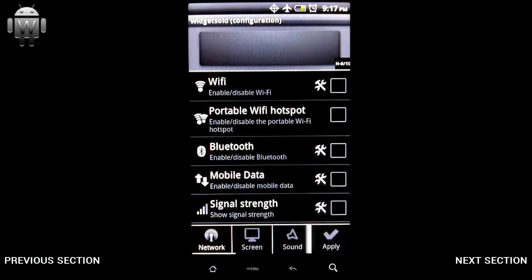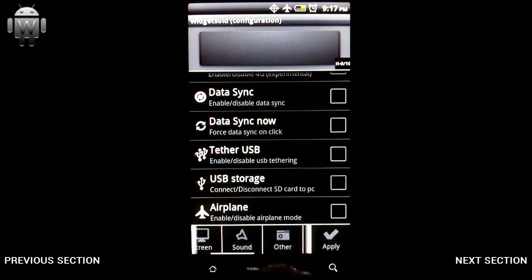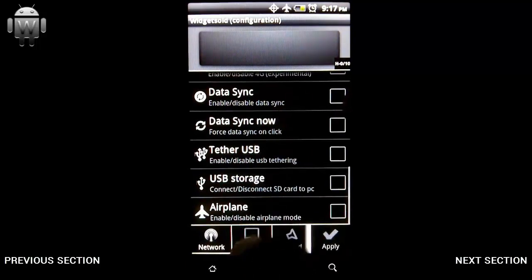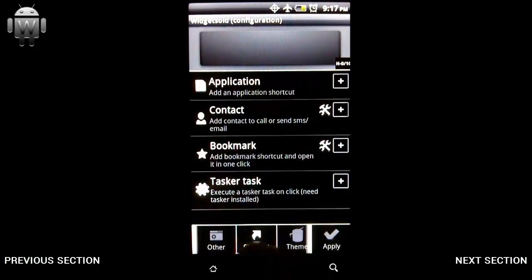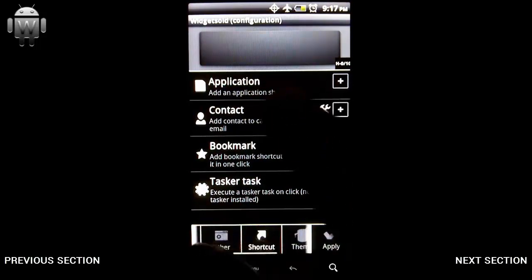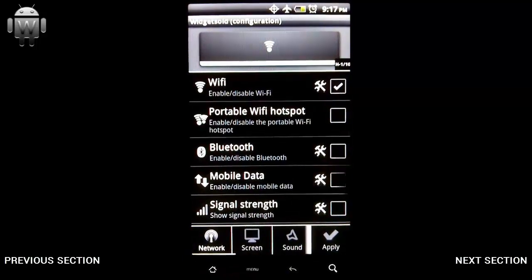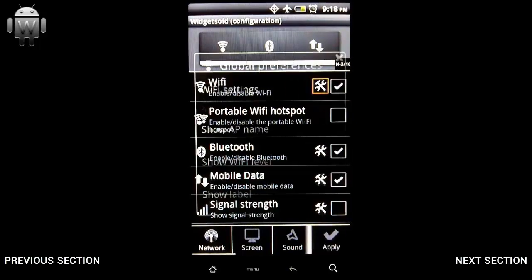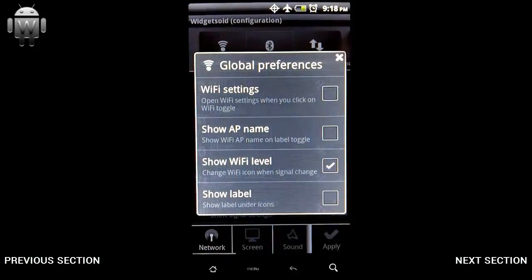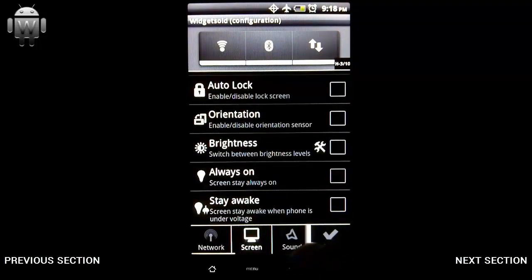Here we have the main page of Widgetsoid's widget configuration screen. You can see we've got a list of toggles we can add under the network section, and there are several sections: network, screen, sound, other, and shortcuts. These are the main sections for toggles or notification icons. Some of these have a little toolbar icon next to them — if you select that, it gives you additional settings for that toggle, meaning there are more options than the others have.